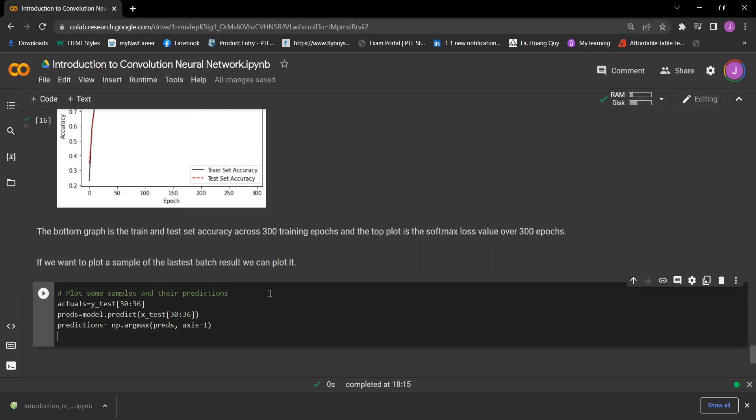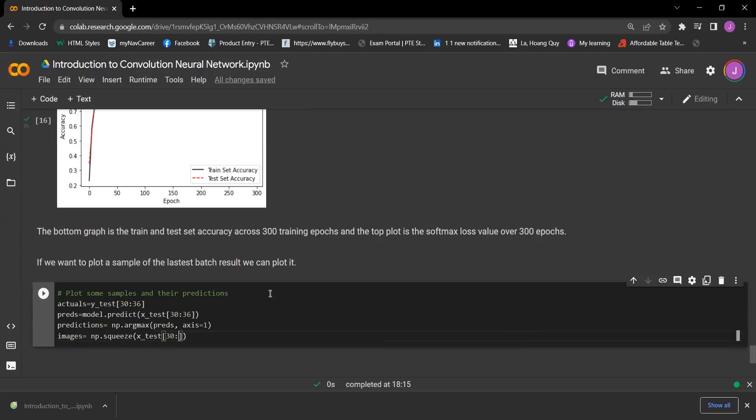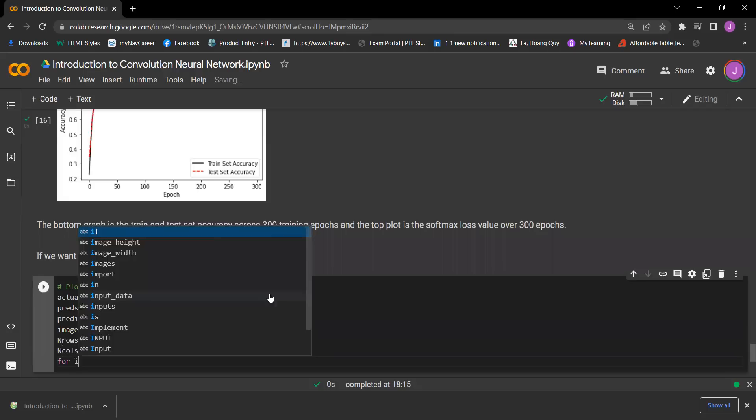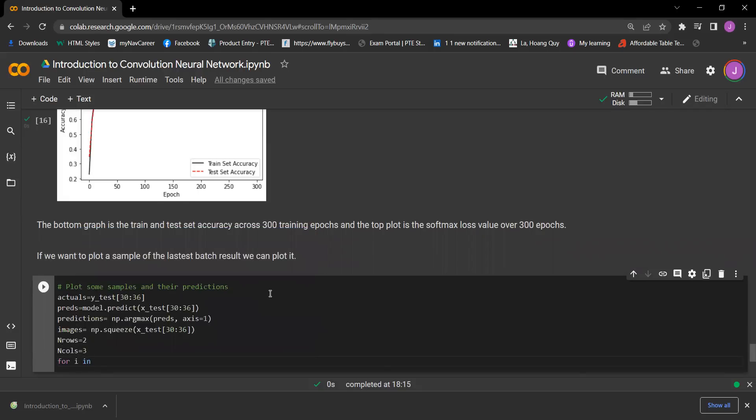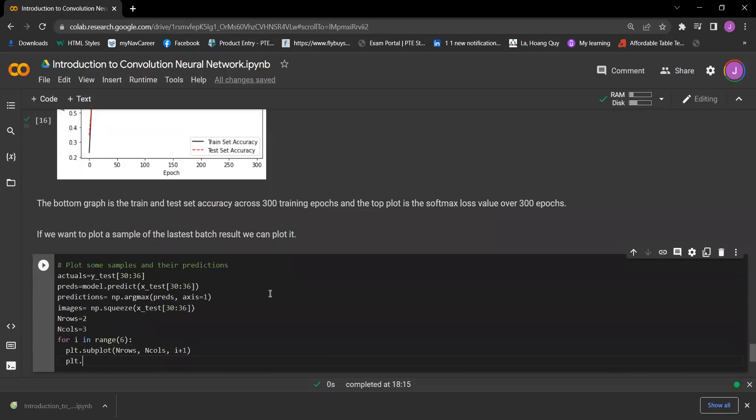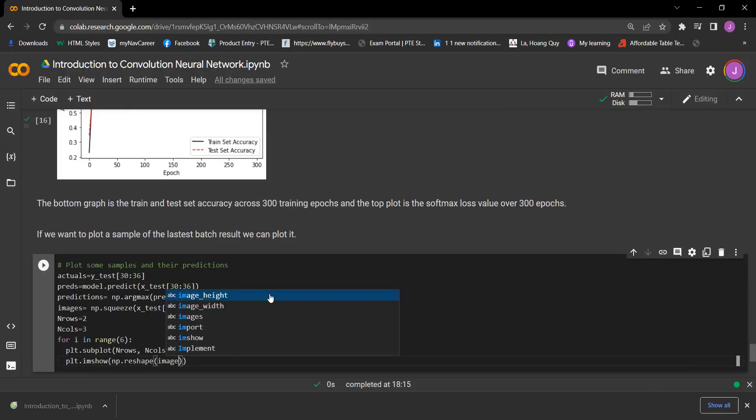And then we got images equals np, we have x_test, so we got 30 36. And now we got n_rows equals two and n_cols equals three. And then we got for i in range six, we got plt.subplot, we have n_rows, n_cols, i plus one. And then we have plt.imshow, in here we have np.reshape image.